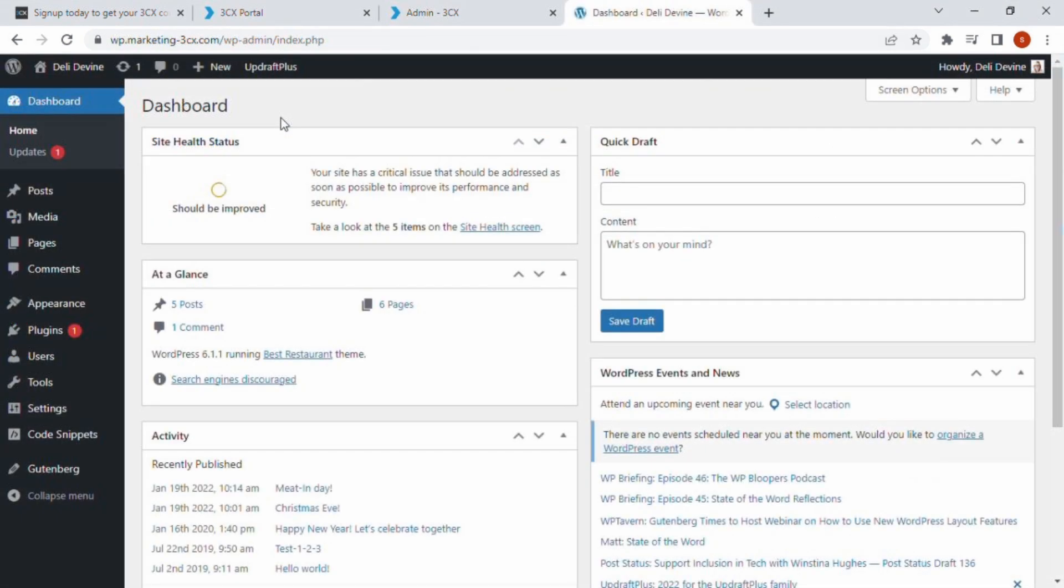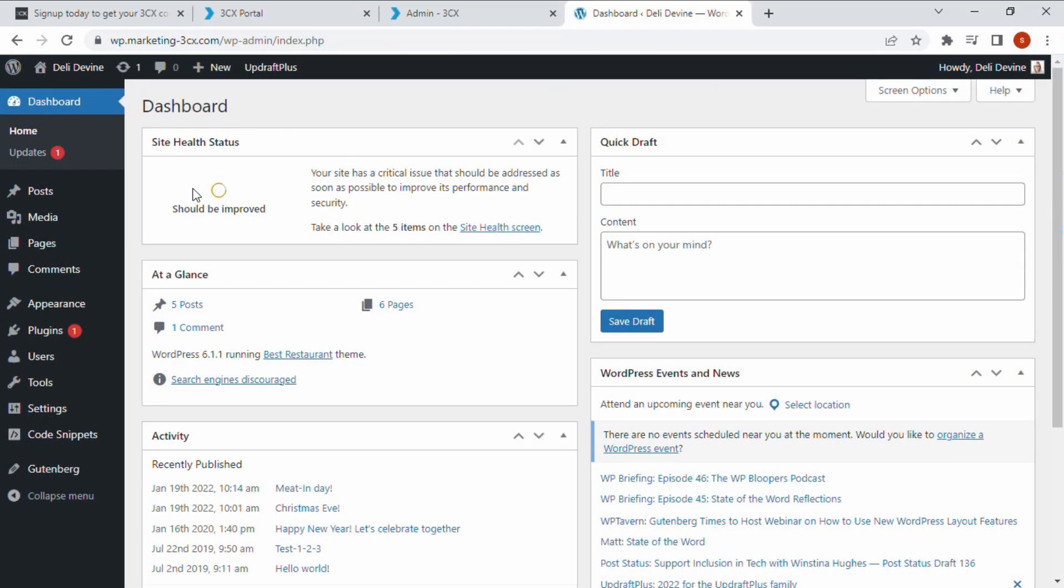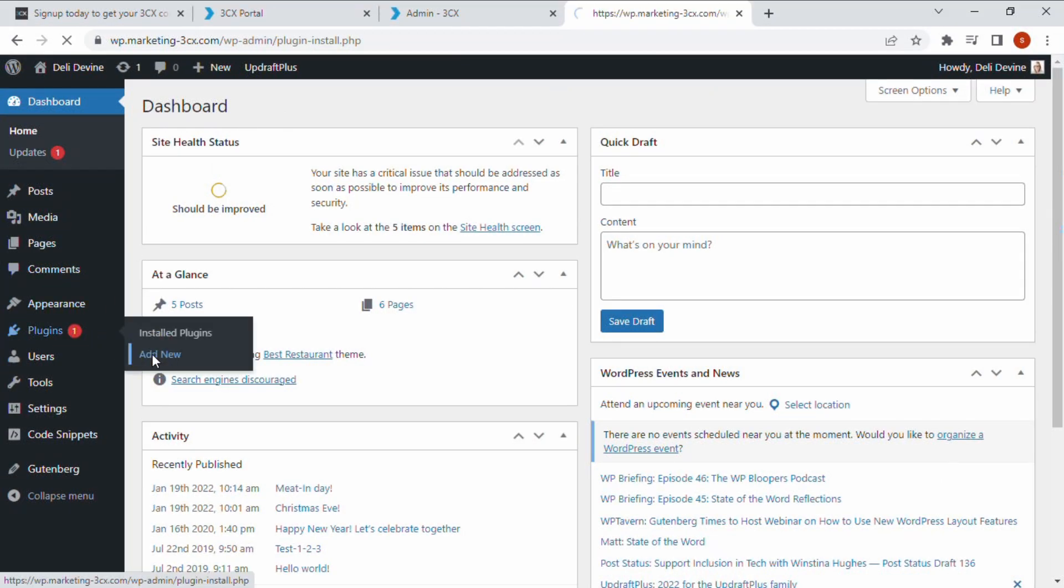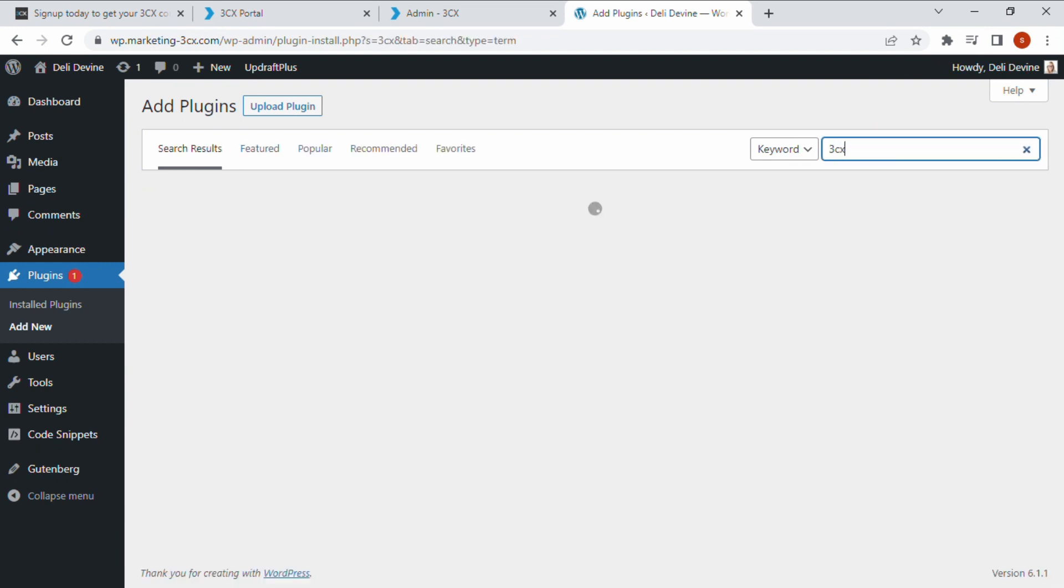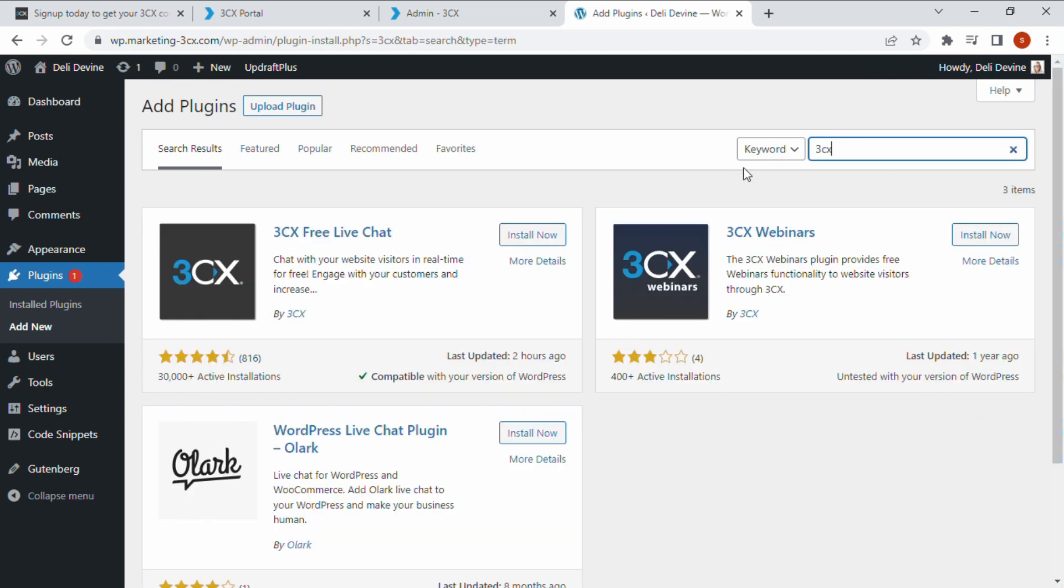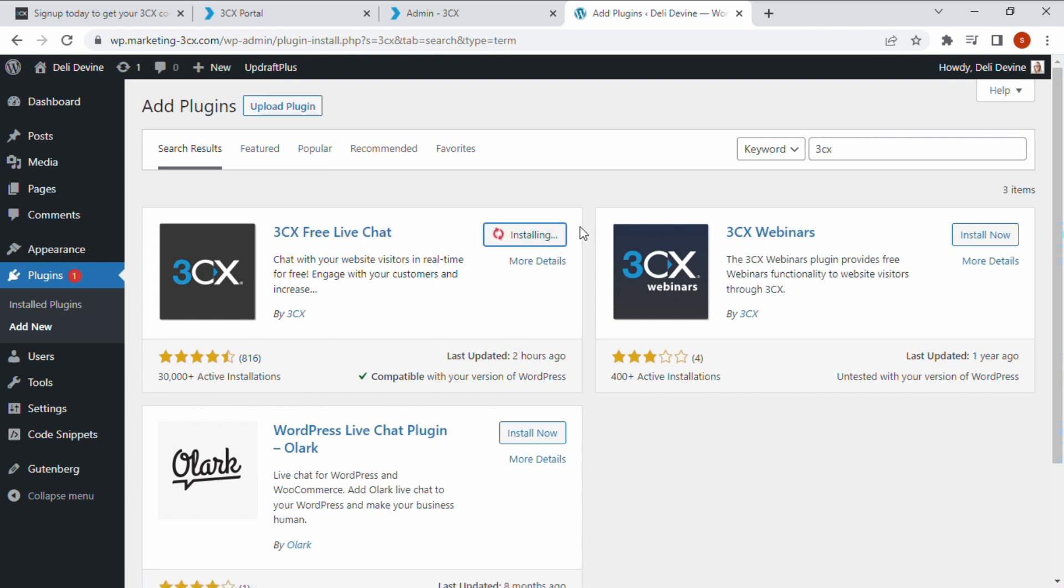Now you can proceed to your WordPress admin dashboard to set up the 3CX live chat plugin. Navigate to plugins and click add new. Search for 3CX. Click install now. And click activate.